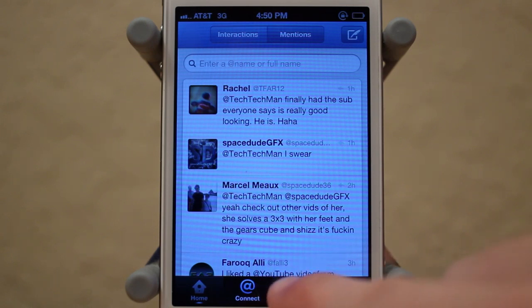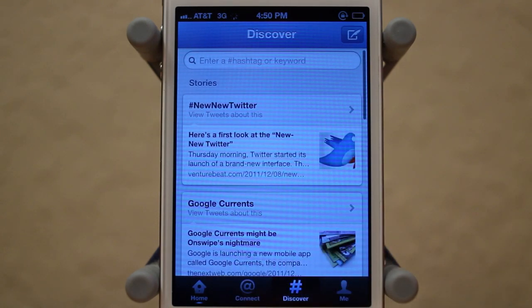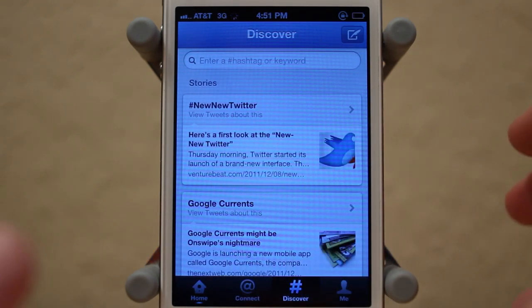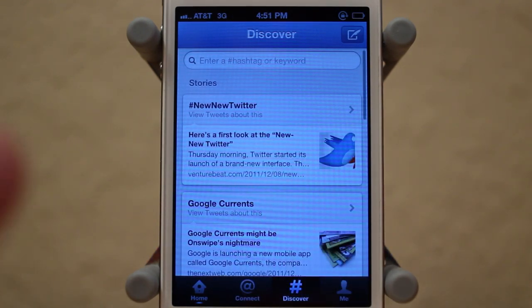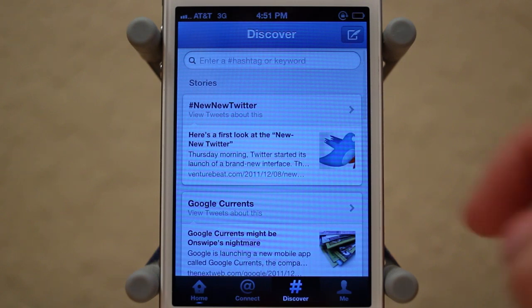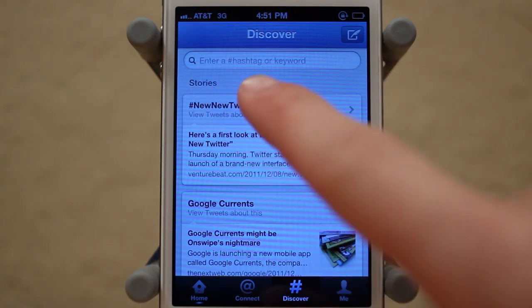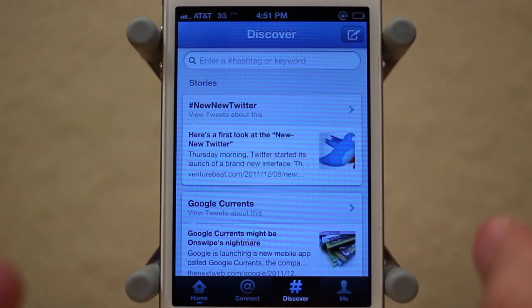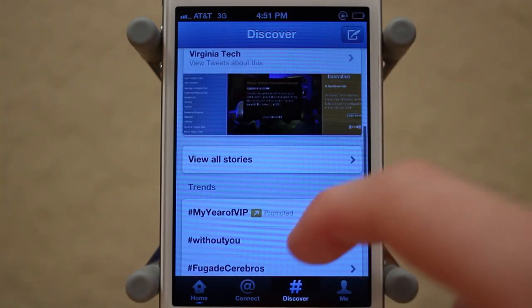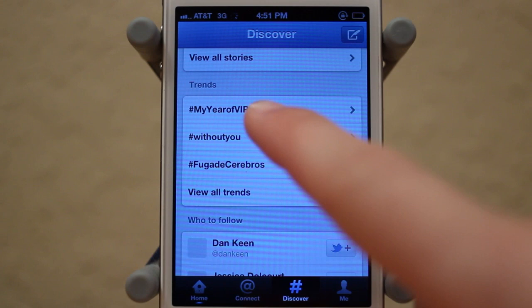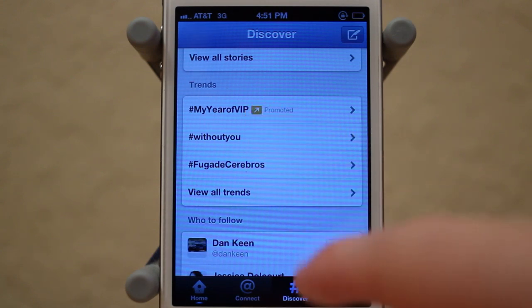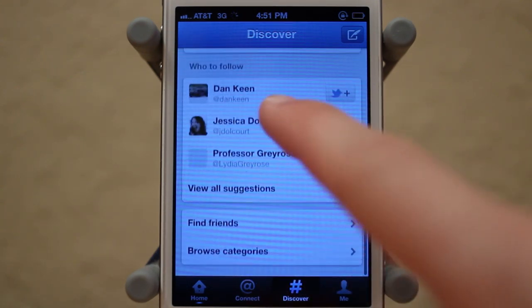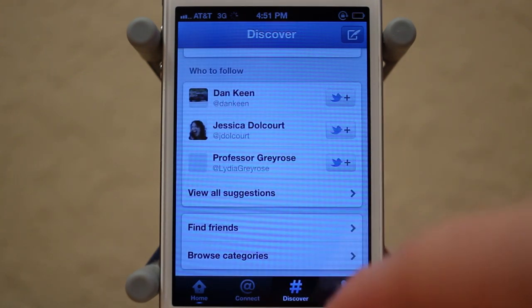Next up we have Discover, which is a completely new tab for the Twitter mobile app. We have Stories, which are the Twitter stories, then we have some trending topics, and we can also see who to follow.